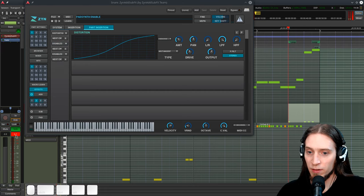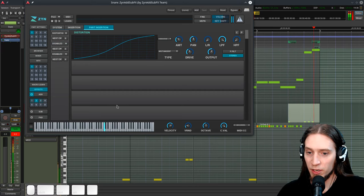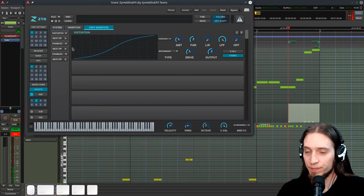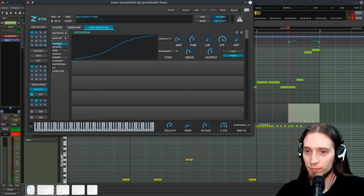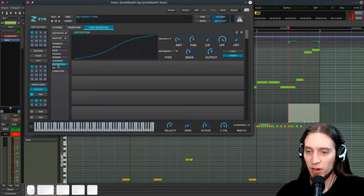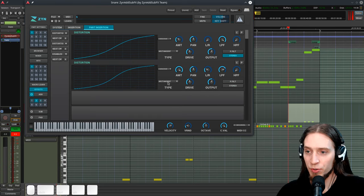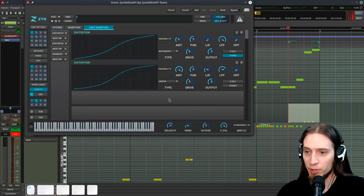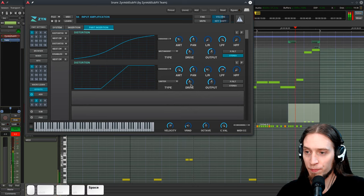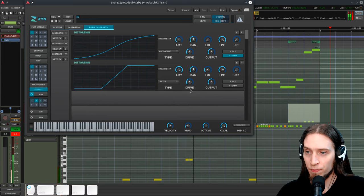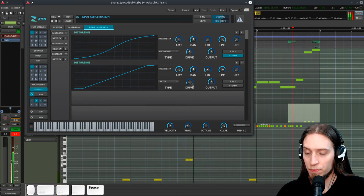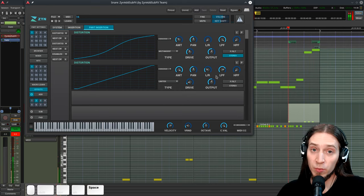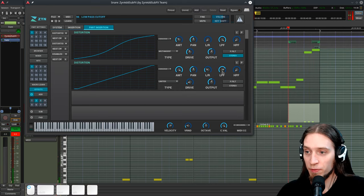Let's see if we are still peaking above zero decibels. Yes, we are. We can add another distortion unit. Change the type to limiter. Again, we need to take care of the filter and the stereo.